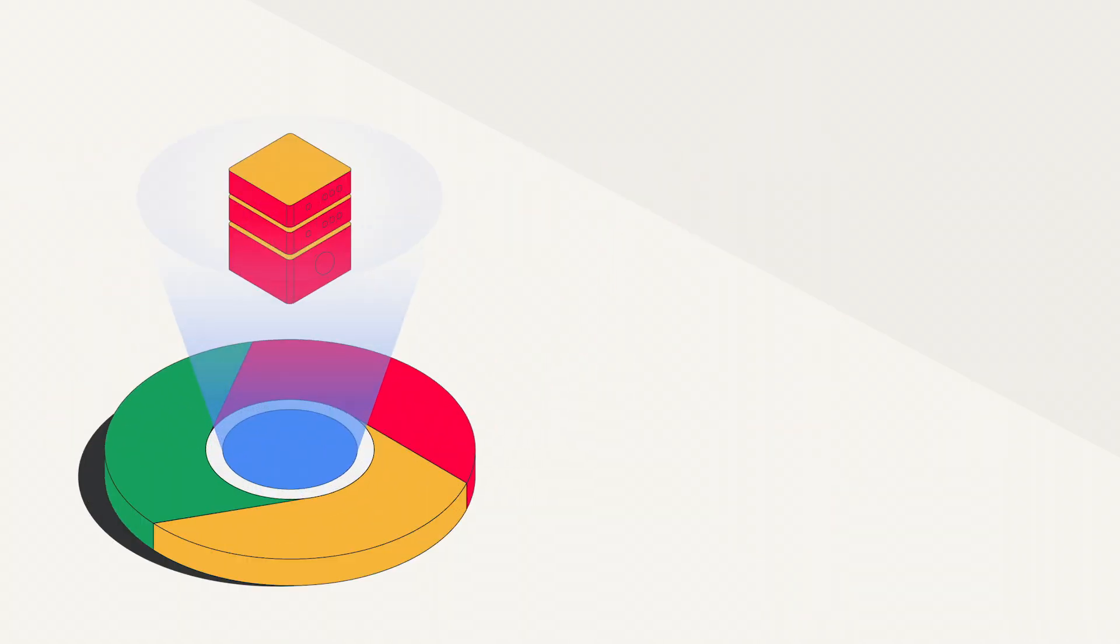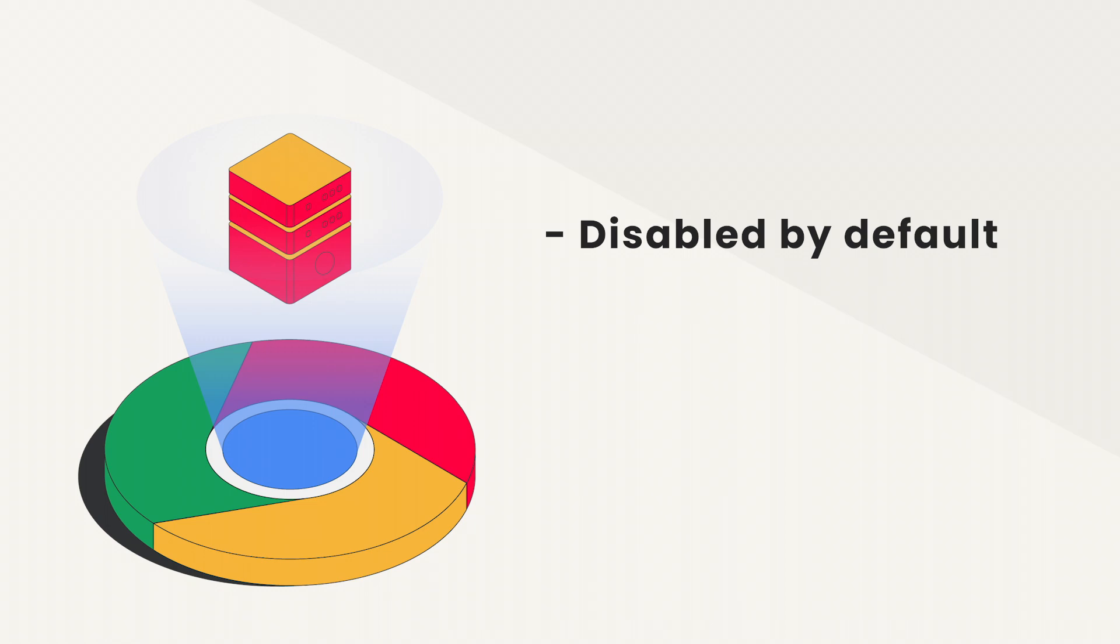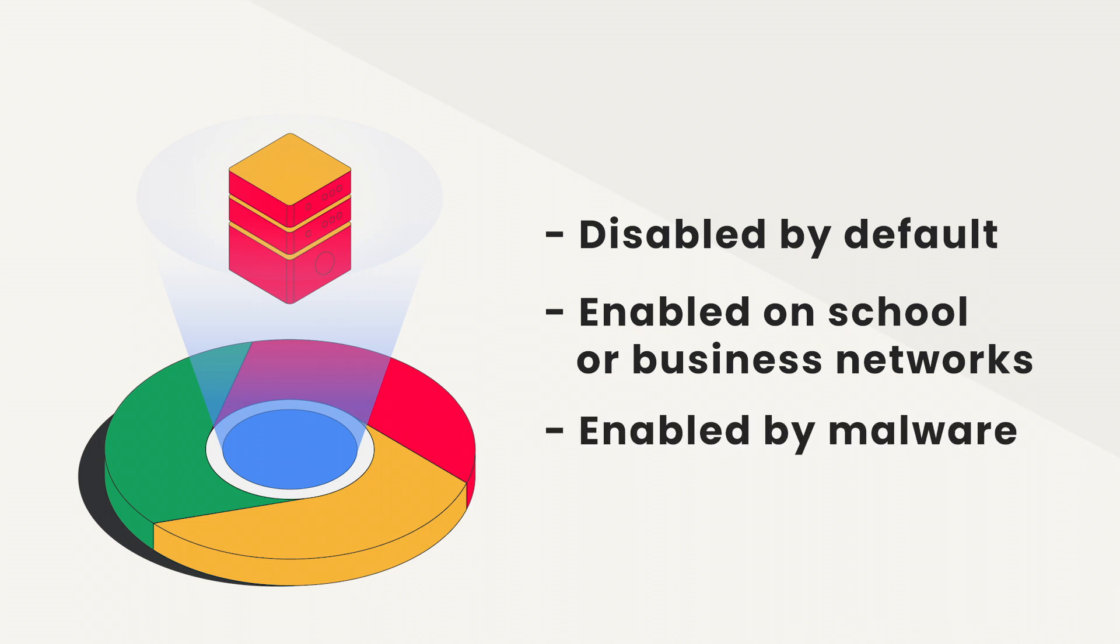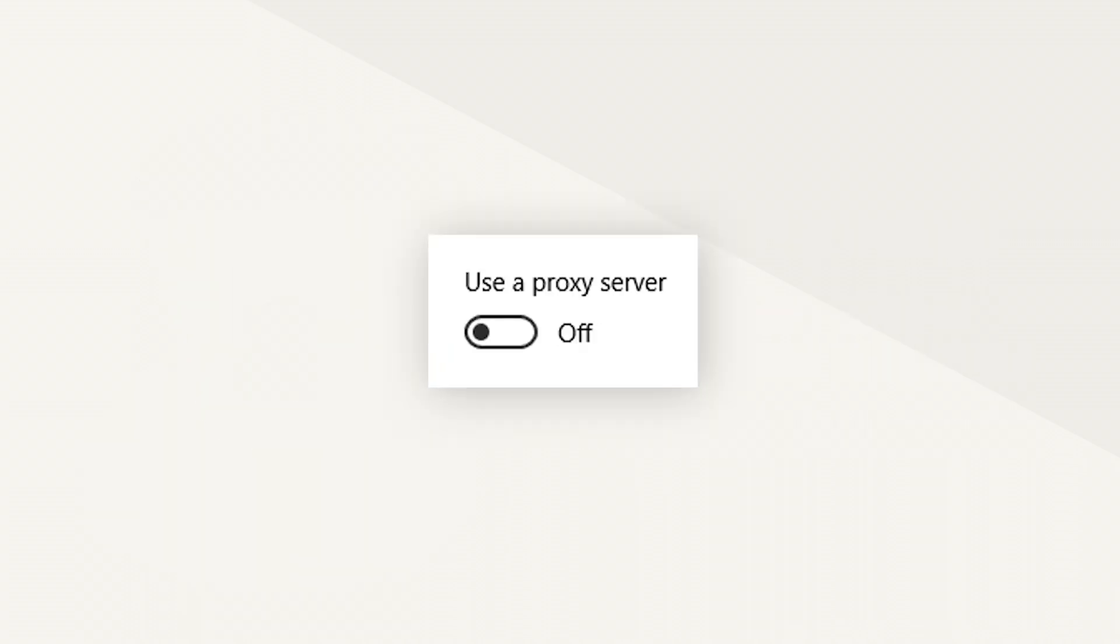The proxy server feature on Google Chrome is disabled by default. If it's enabled without your knowledge, that might mean you're on a school or business network or have malware on your device. In any case, here's how to enable and disable a proxy server on Chrome.